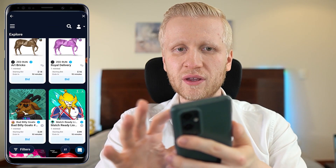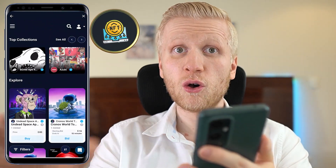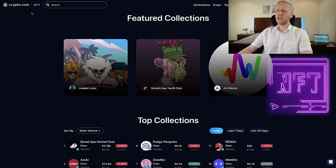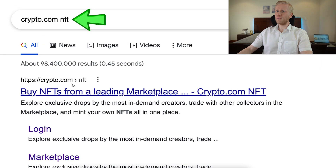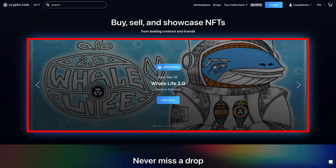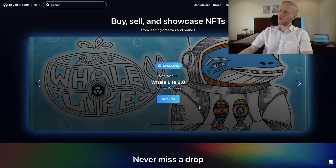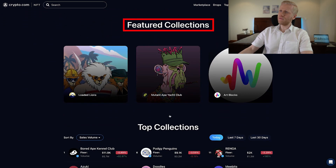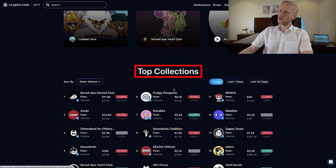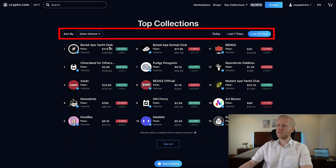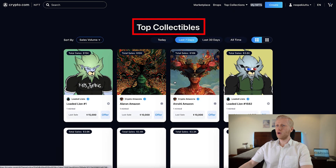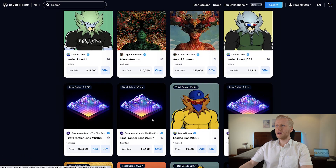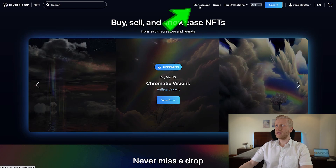Now let me show you how to use the Crypto.com NFT marketplace on your computer, because I think it's slightly easier. You can find it by typing 'Crypto.com NFT' on Google and clicking the first link. On the homepage you will see upcoming drops — new NFT collections coming up — as well as featured and popular collections that you can sort, for example by the last 30 days' sales volume. You will also find top creators, top collectibles, and much more. Click 'marketplace' at the top to proceed.